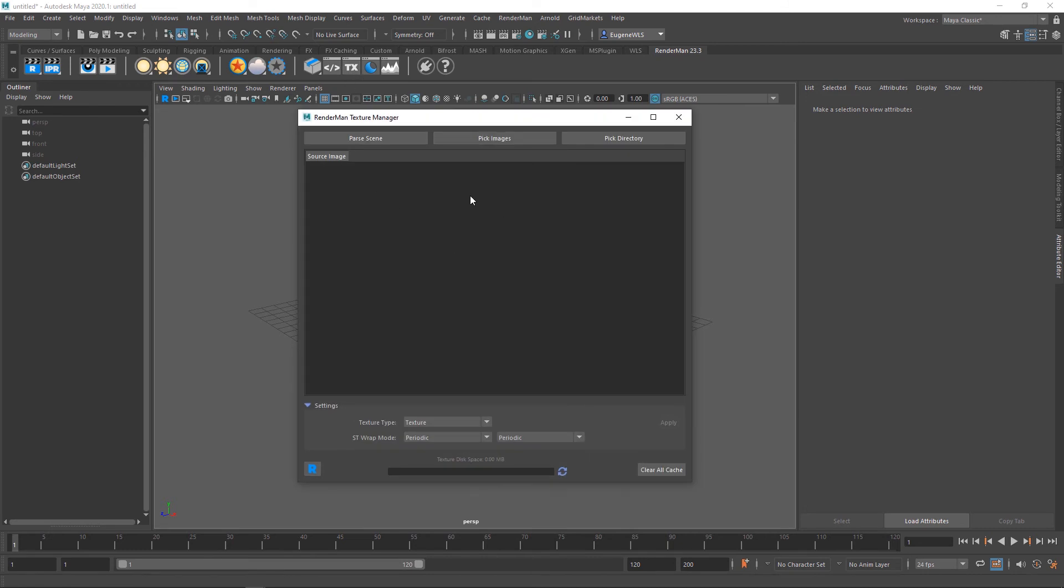This one fires up the texture manager, which will allow you to convert any JPEGs or PNGs into the .tex format.